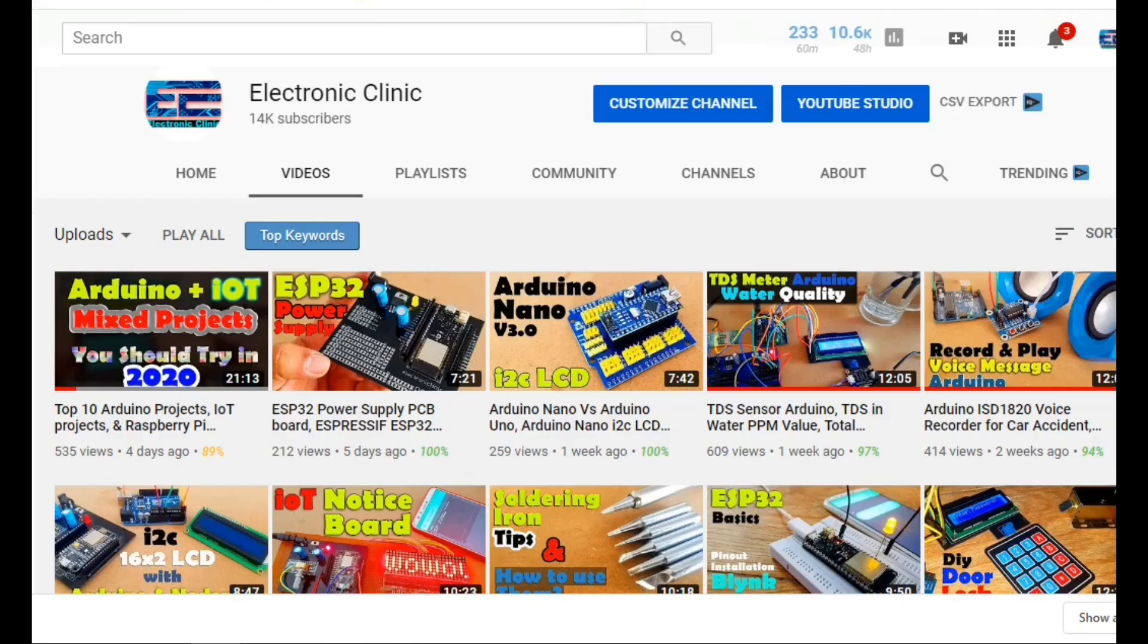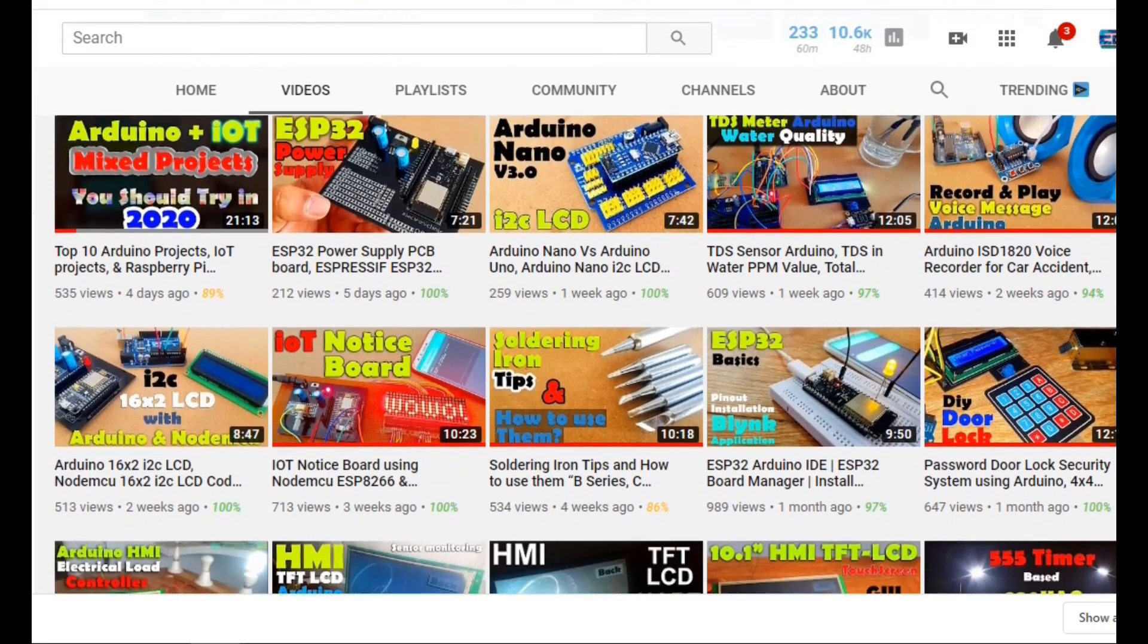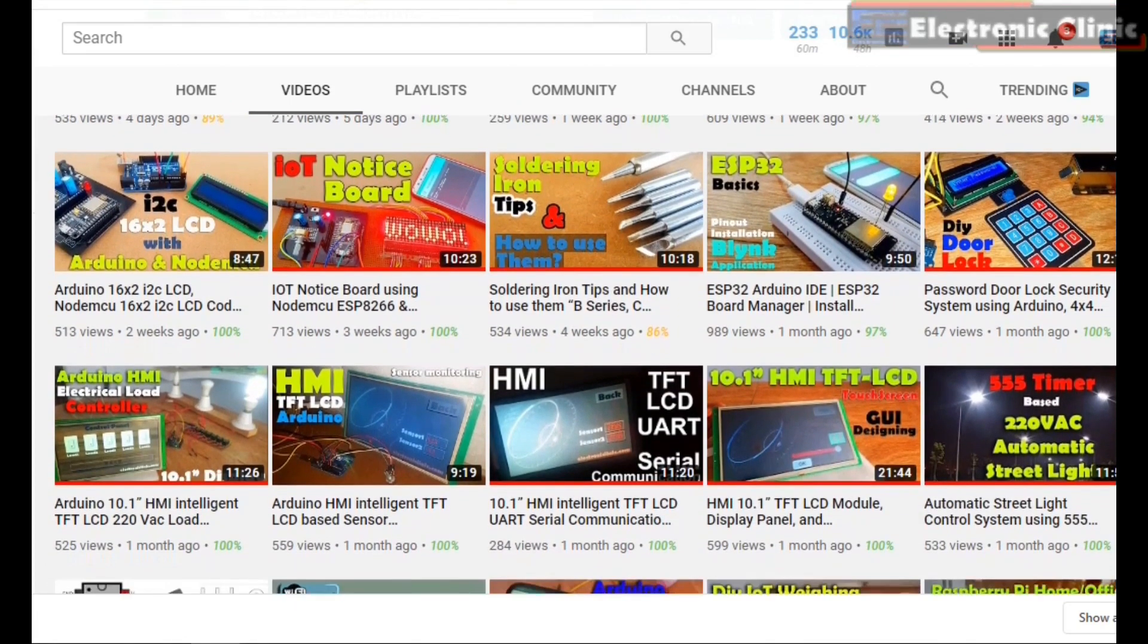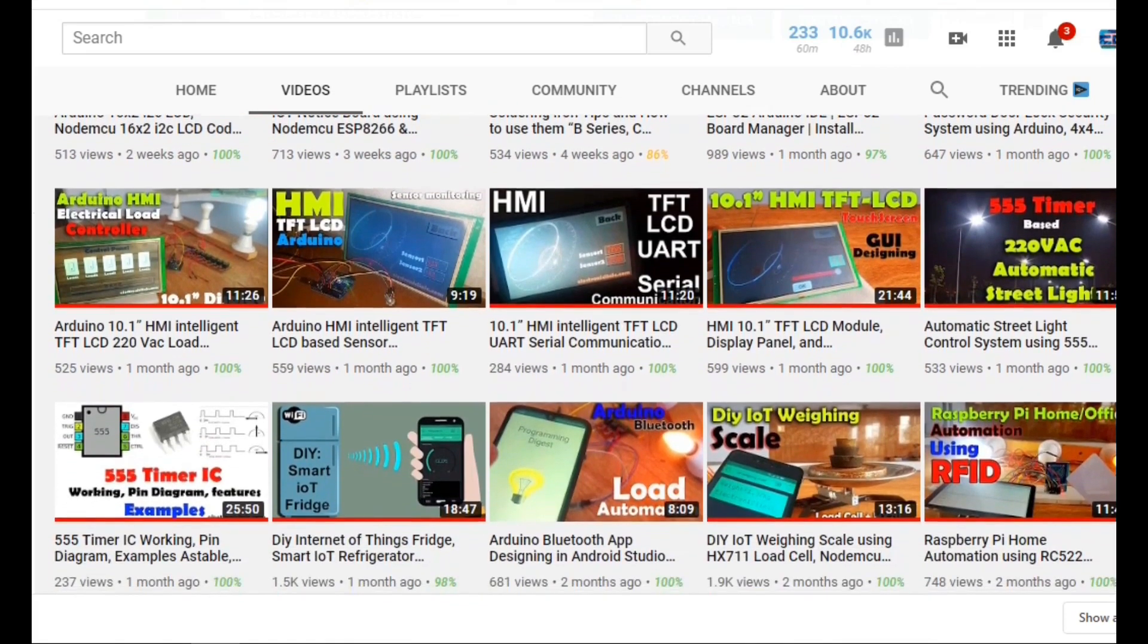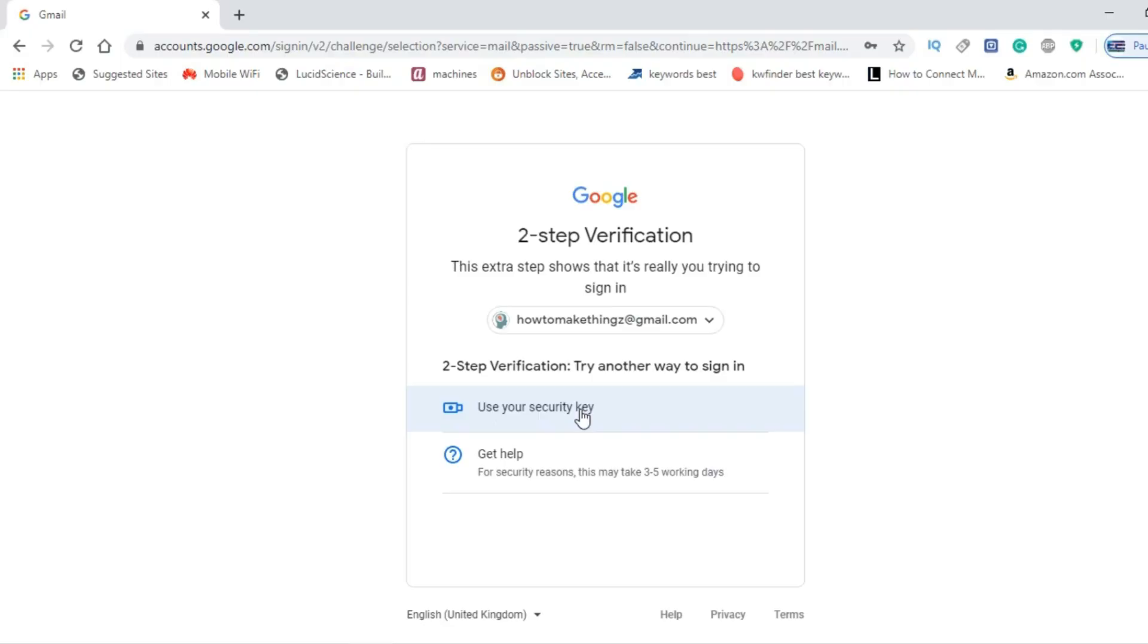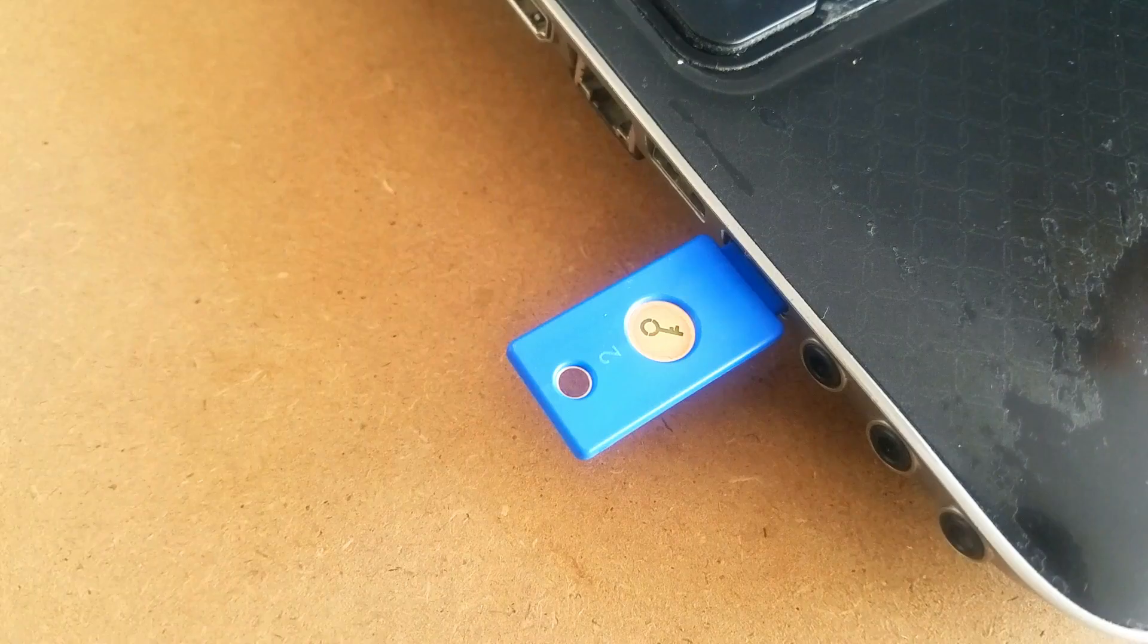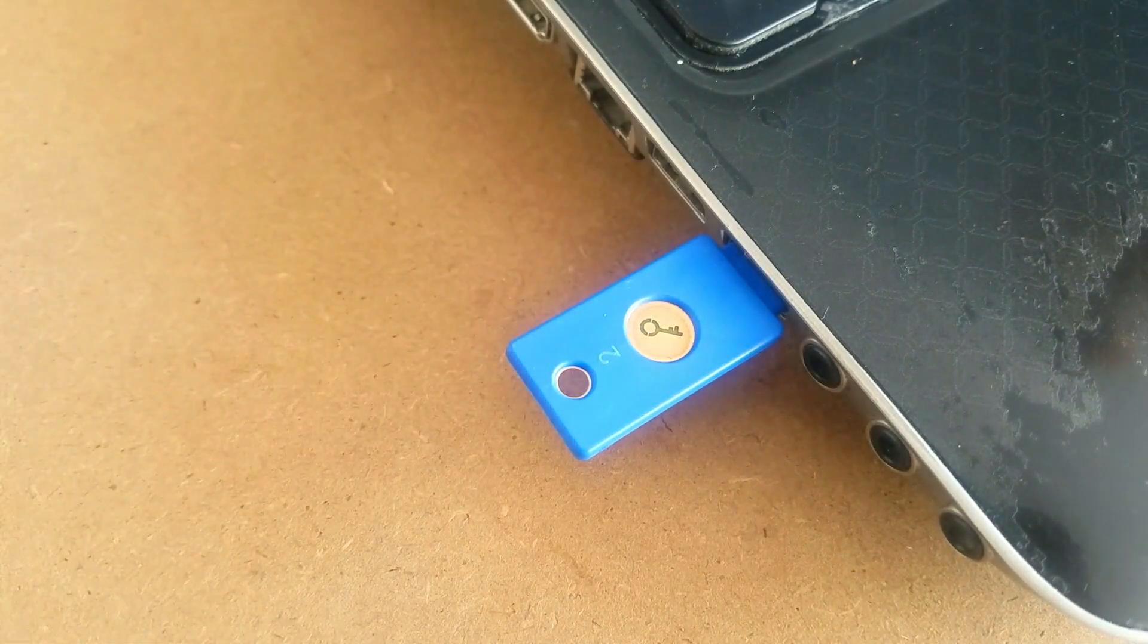So if you're running a YouTube channel, a website, Facebook group, Twitter, Github, Dropbox, etc., and you're afraid that somebody is going to hack your online accounts, then you should watch this video from start to the very end. Because in this video you'll learn how to protect your Gmail accounts so that nobody can hack your YouTube channel, website, your Google AdSense Gmail accounts, Facebook account, and so on using a single YubiKey hardware security key.